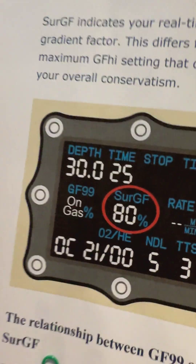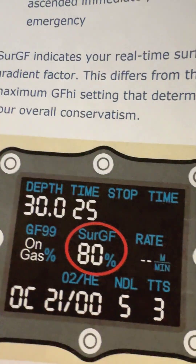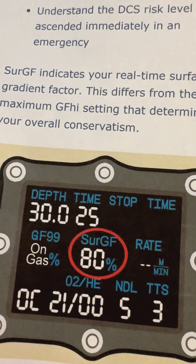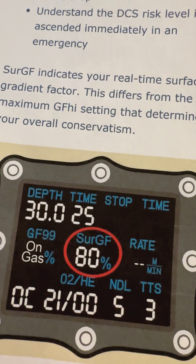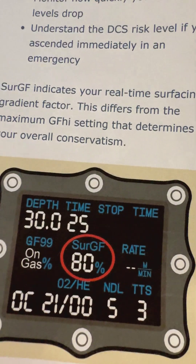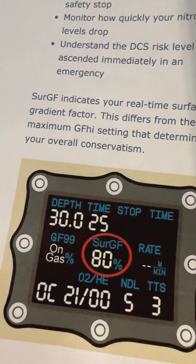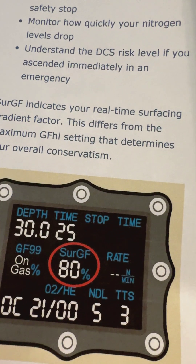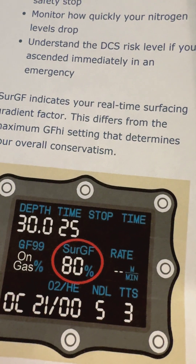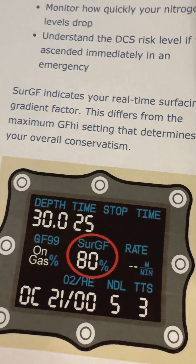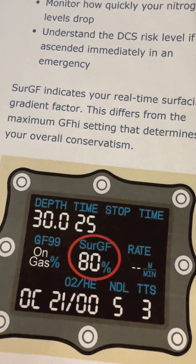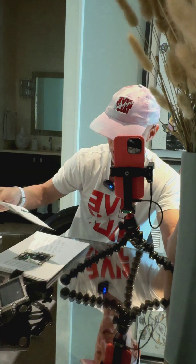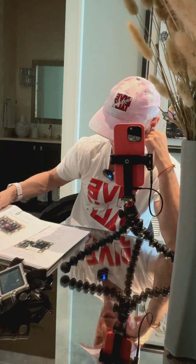I'm back. Welcome. It's time to talk about surface gradient factor and the relationship between GF99 and surface gradient factor. I'm going to try to make this as simple as possible.